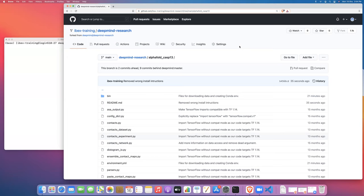In the previous video I showed you how to launch the job script to download the data. In this video I'm going to walk you through the process of creating the conda environment which sets up the software stack that you need to run the AlphaFold code on ibex.